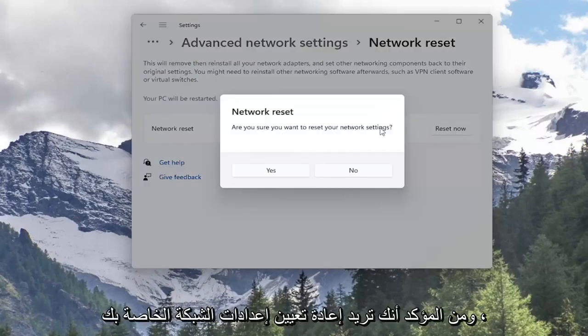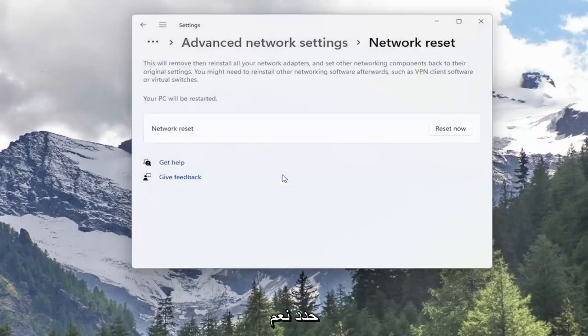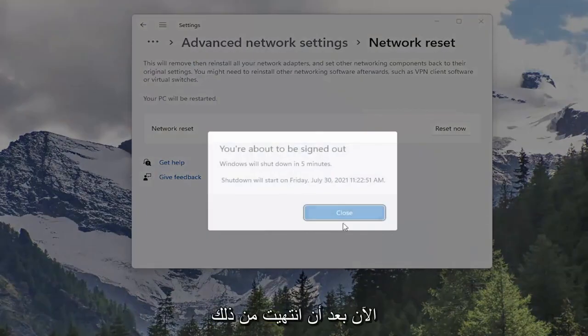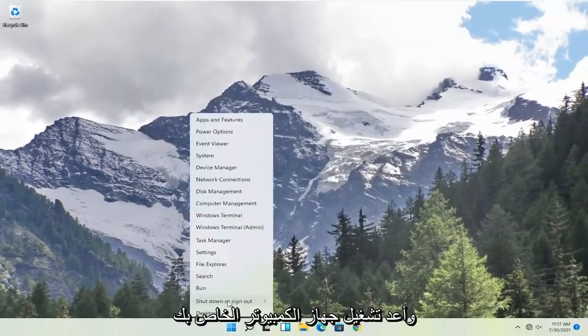Are you sure you want to reset your network settings? Select Yes. Now that you've done that close out of here and restart your computer.